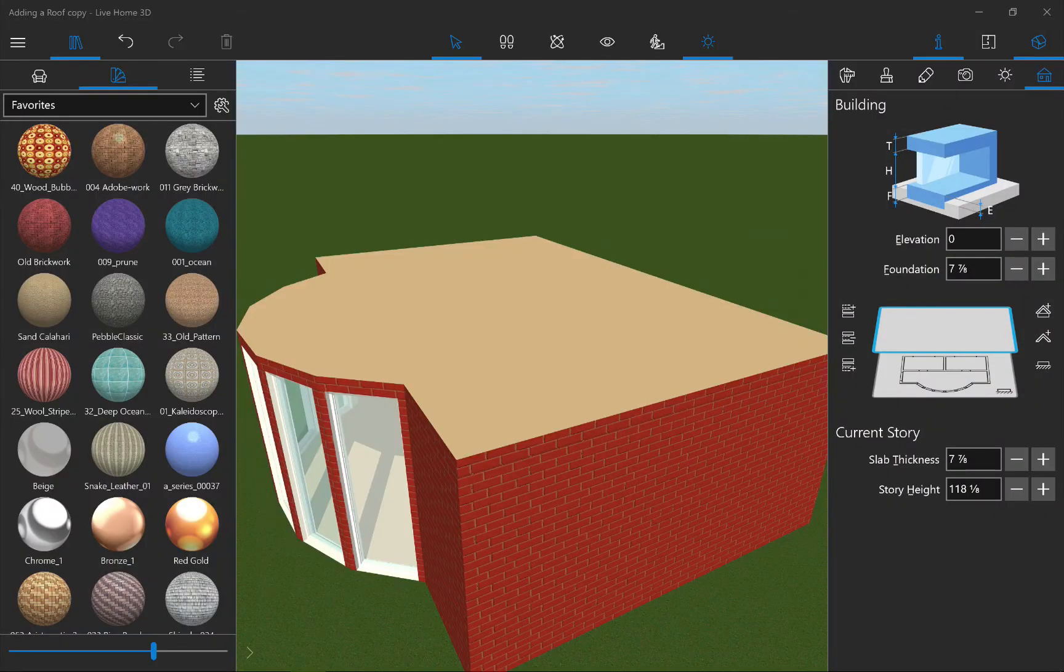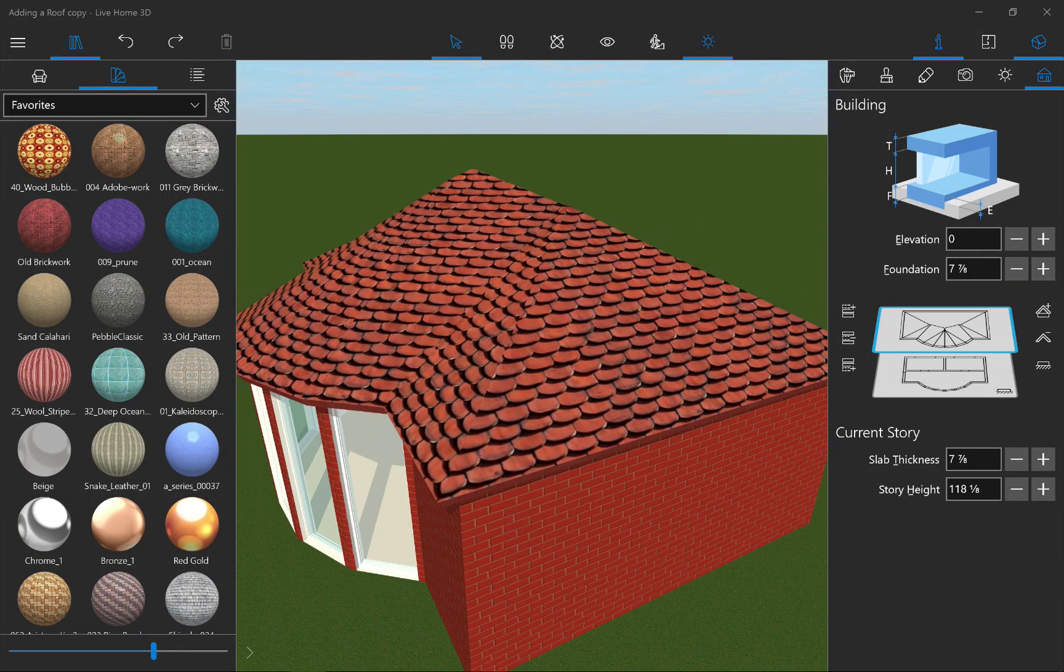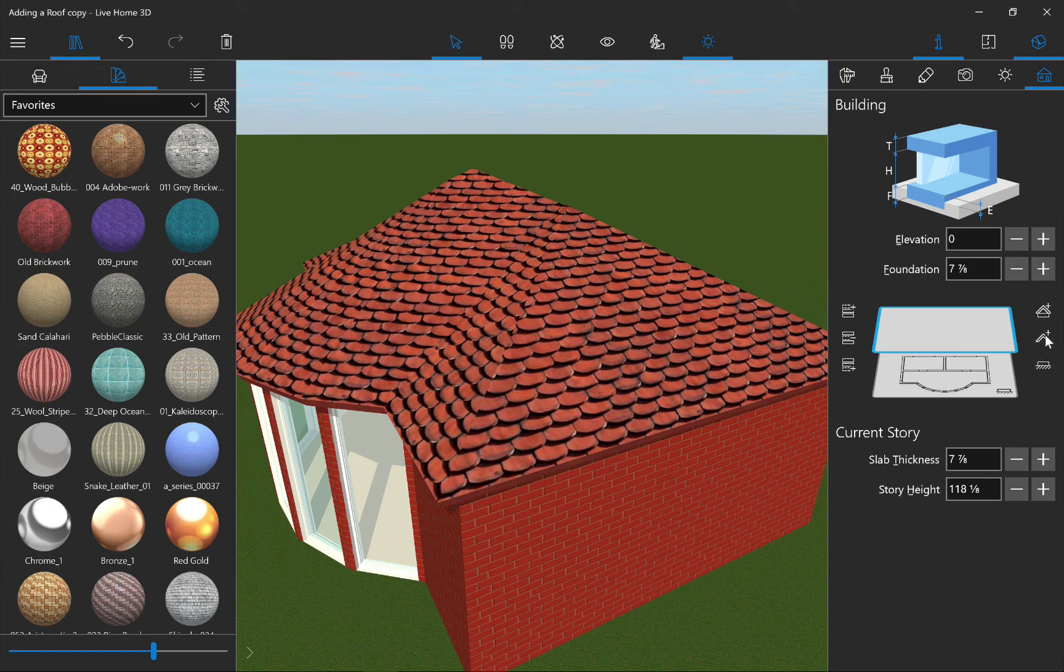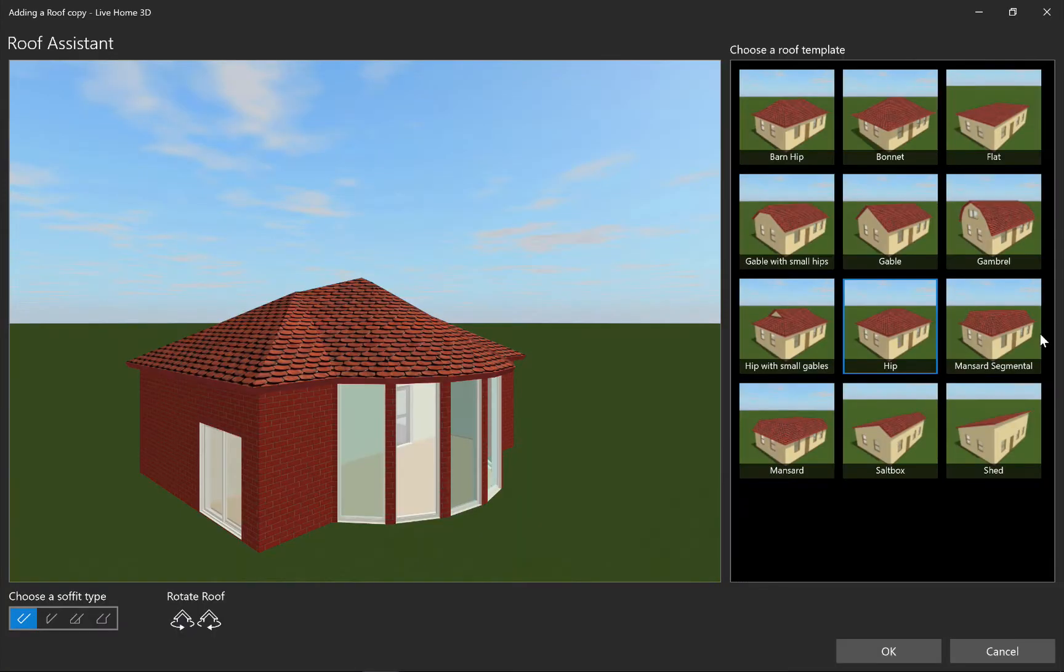As you can see, the roof has been added to the house. Please note that to change the roof type, you must delete the current roof using the Remove Auto Roof Above Current Story menu item and add a new one.